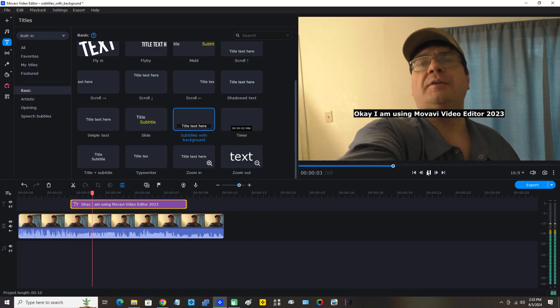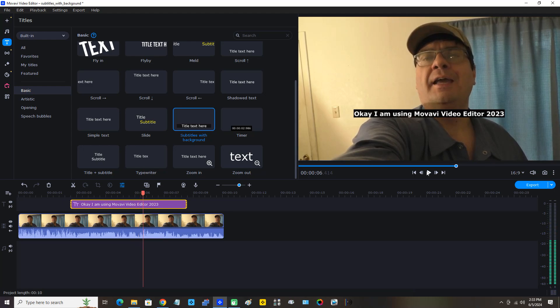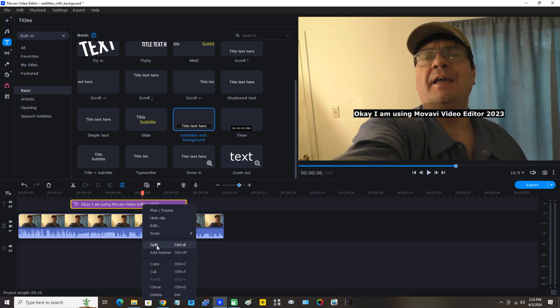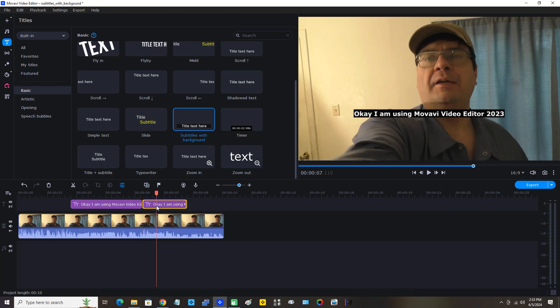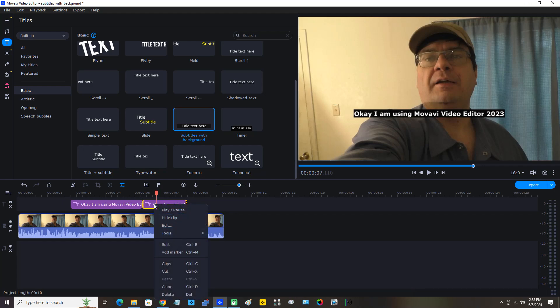Okay, that went a little long, so I have to trim that title a little. I'm going to click that title — you can see it's selected because it's highlighted. I'm going to right-click it, move the mouse pointer down, and click Split. Then I'm going to right-click the portion on the right, move the mouse pointer down, and click Delete.